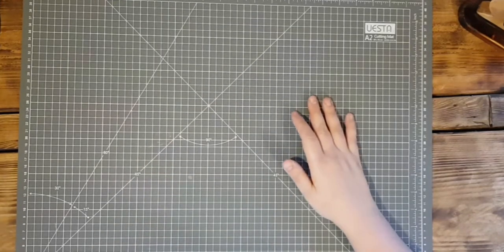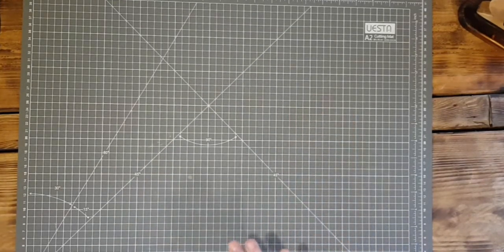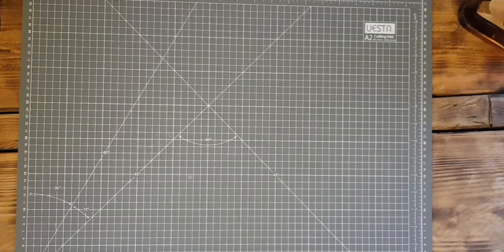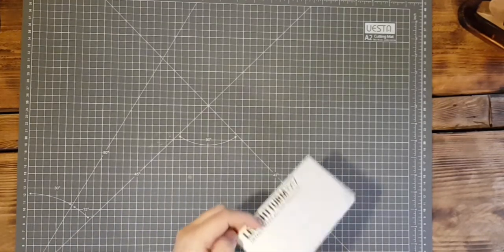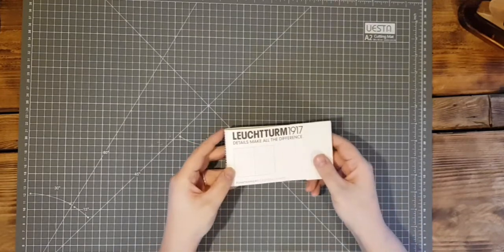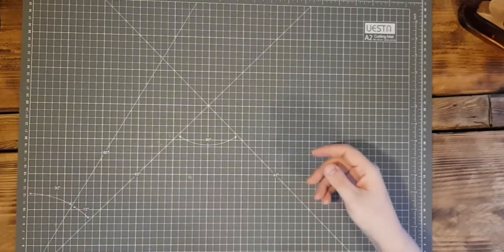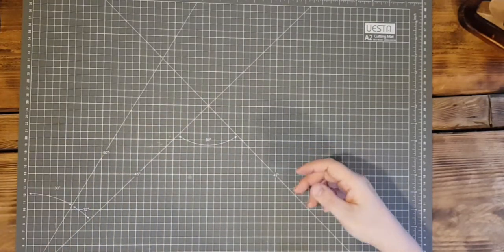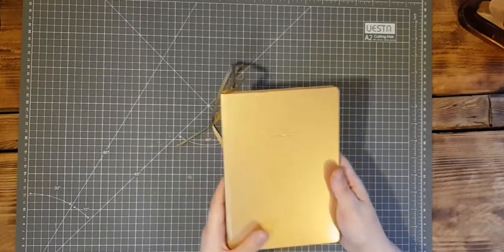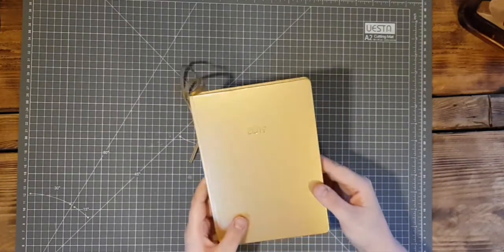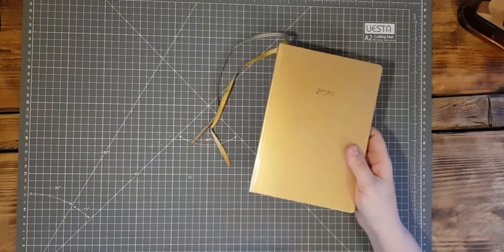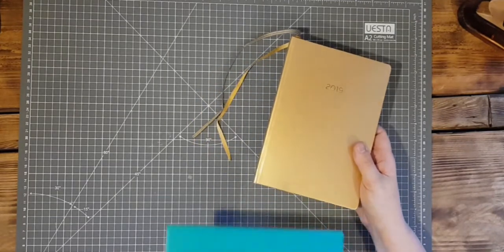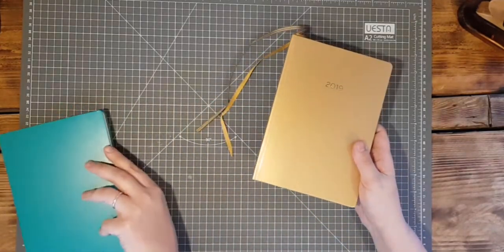As ever I'll be using a Leuchtturm because I love my Leuchtturms. They are the Leuchtturm 1917 and I will be using two this year. I'll be using a diary, the gold 2019 one, and I will be using the standard notebook.